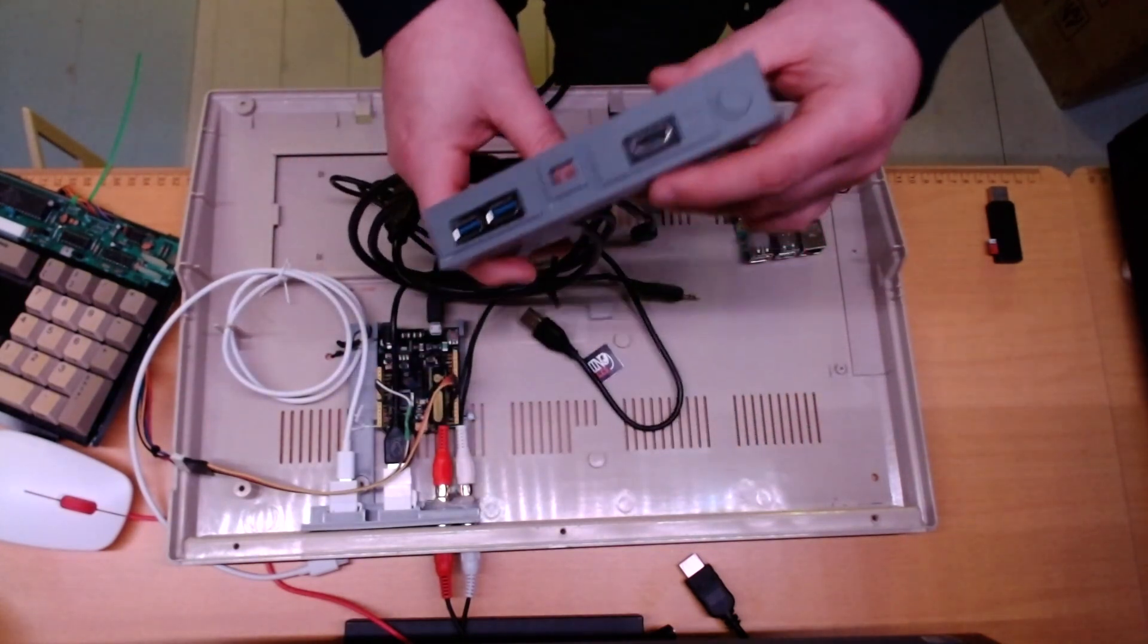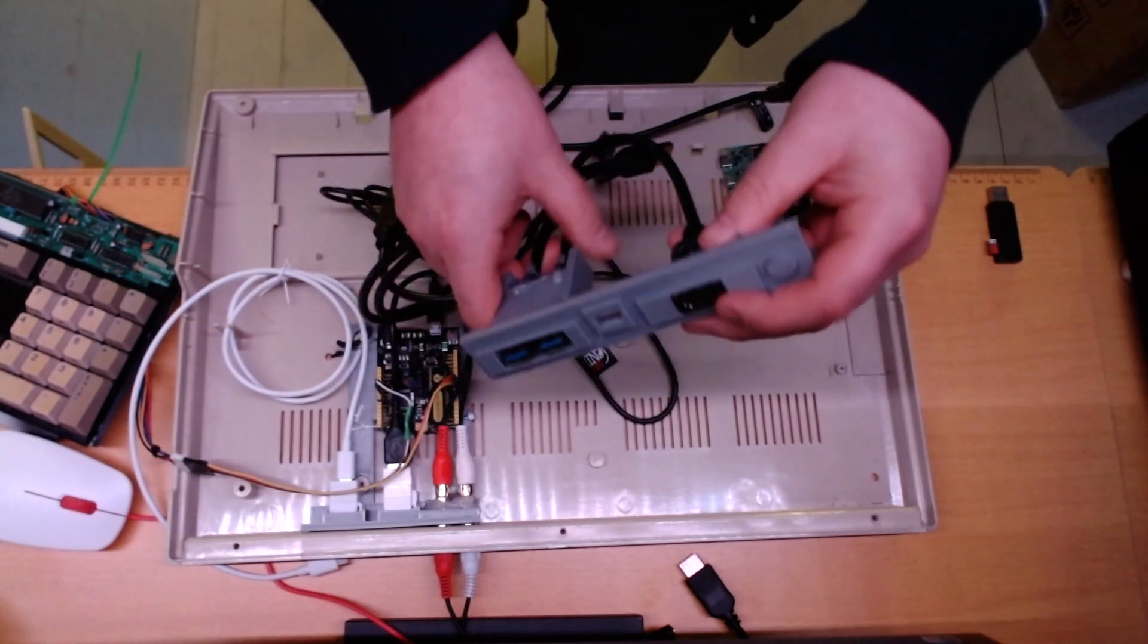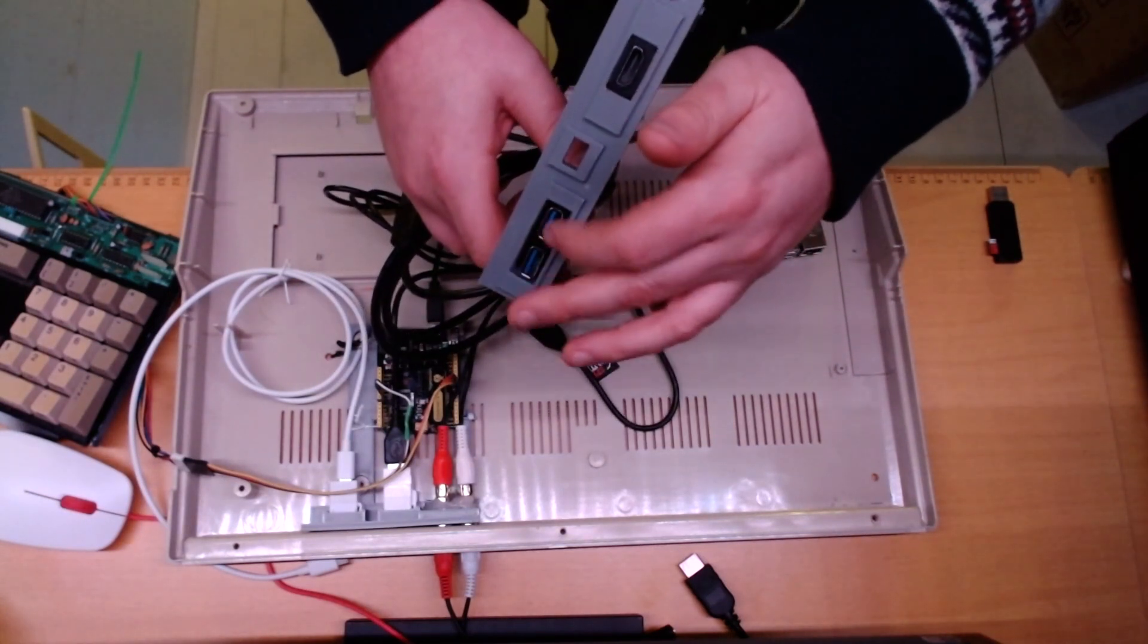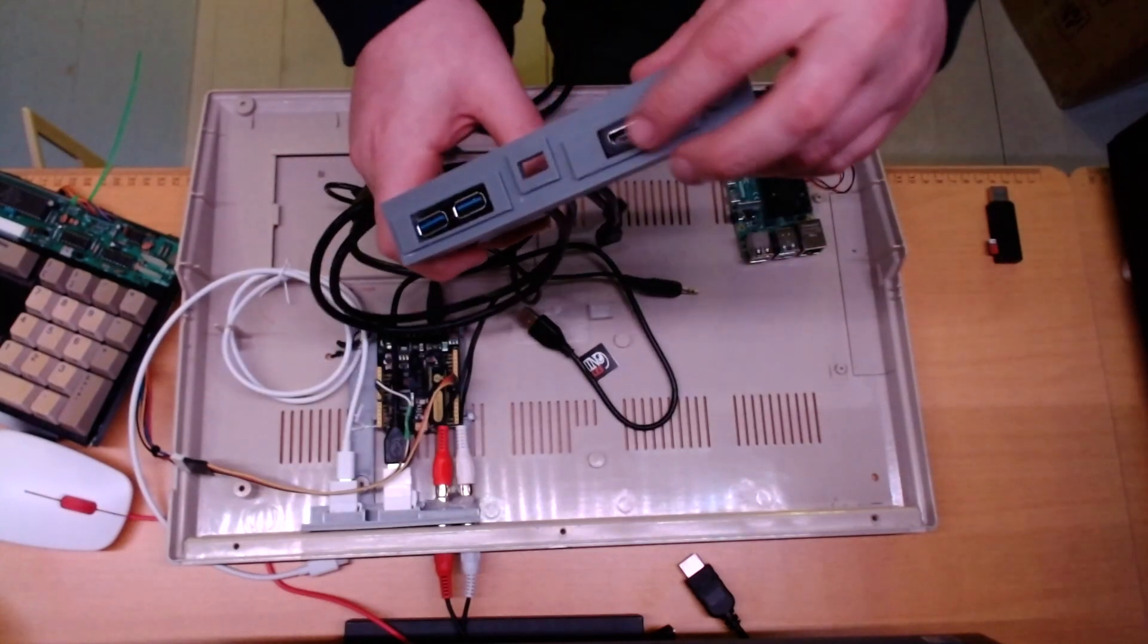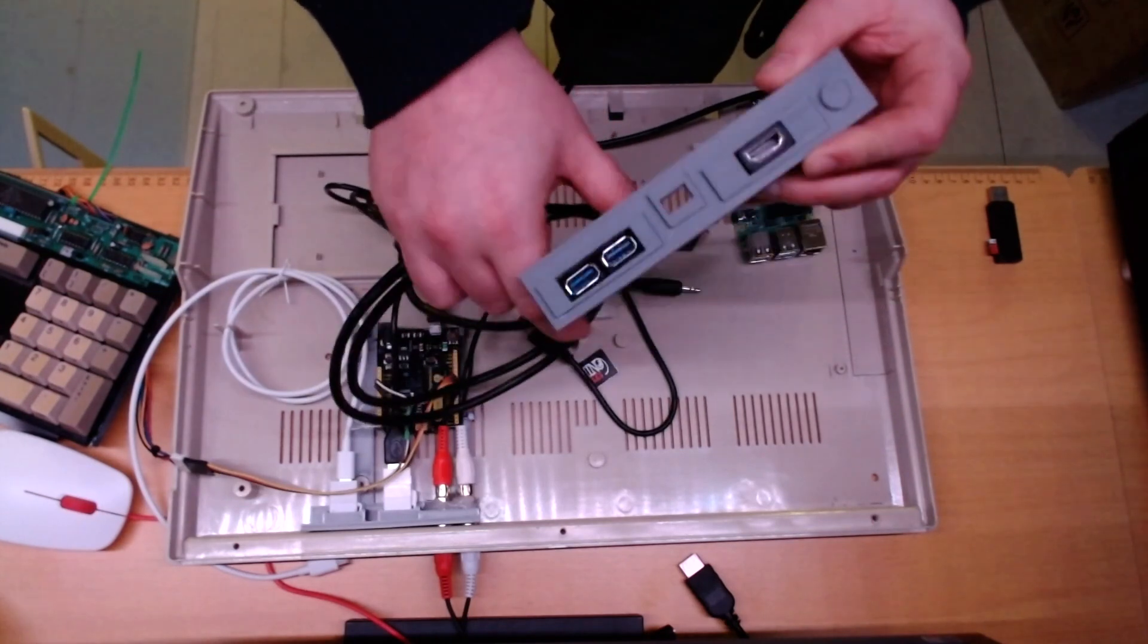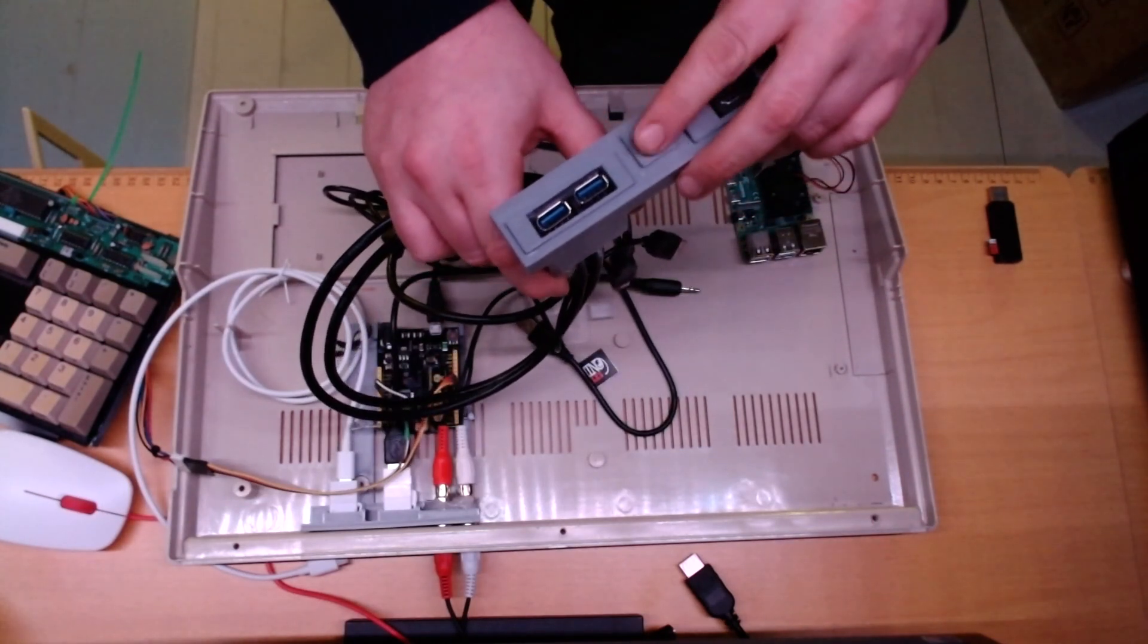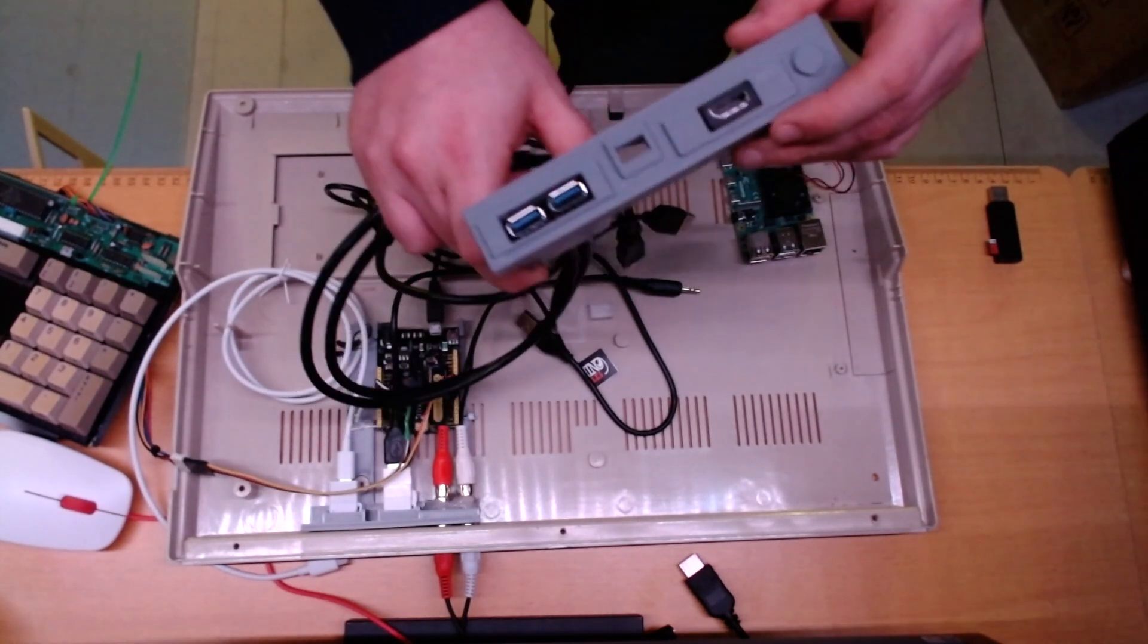A friend of mine 3D printed these nice brackets. So I will have a dual USB 3 in the back, HDMI output. I had a plan for having the power input here, but I found a better solution.